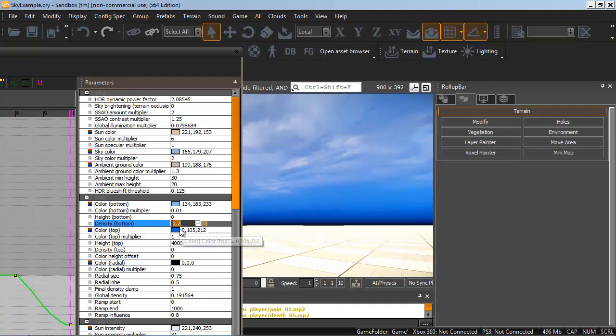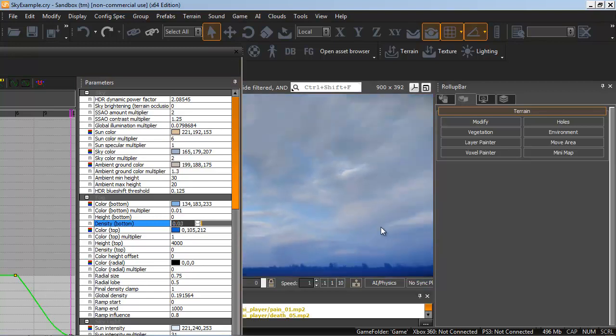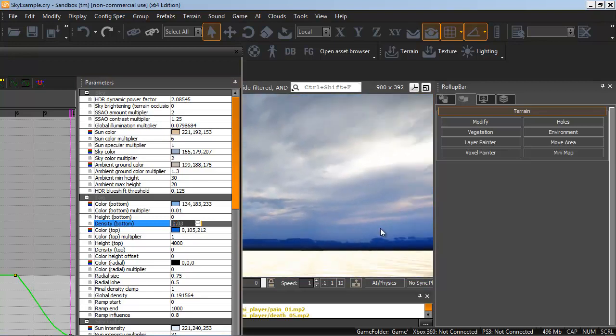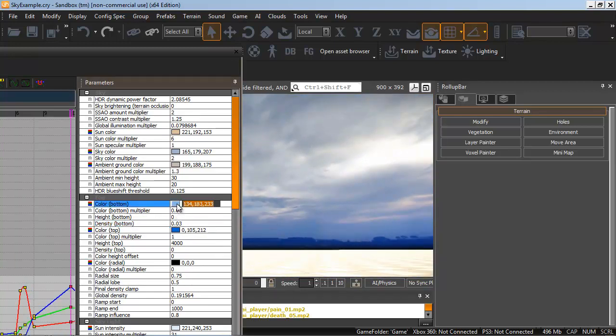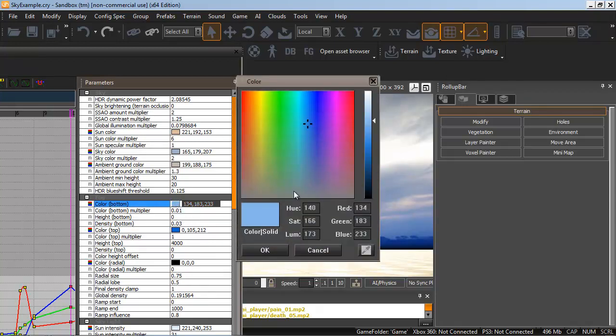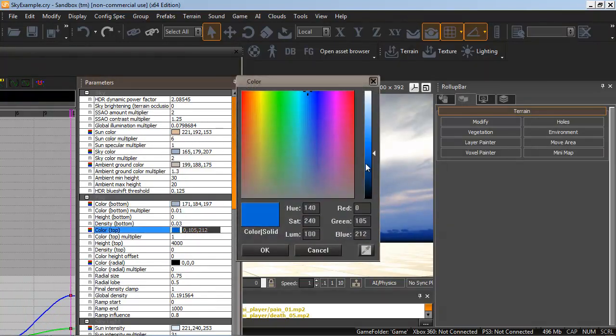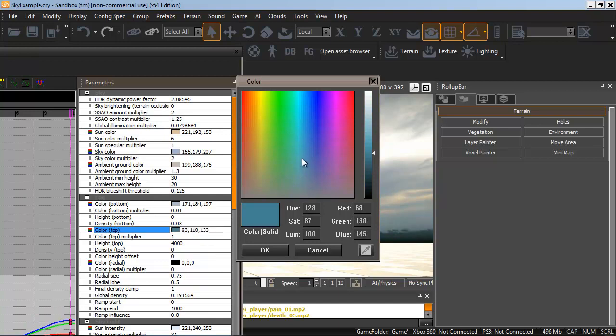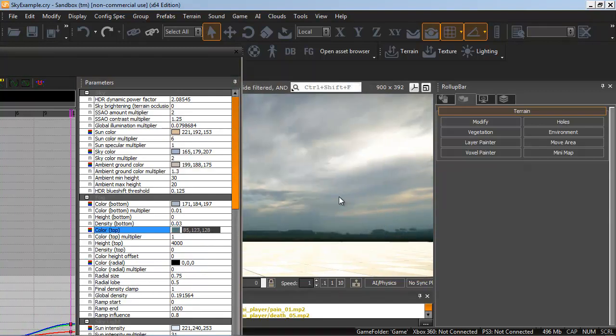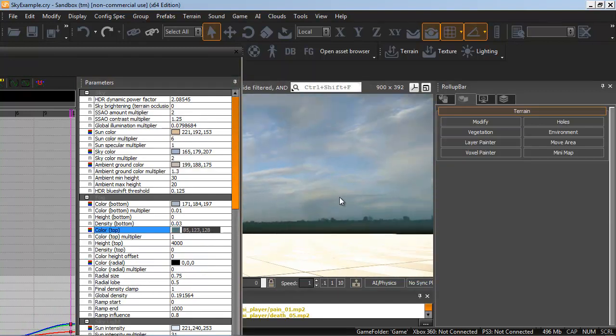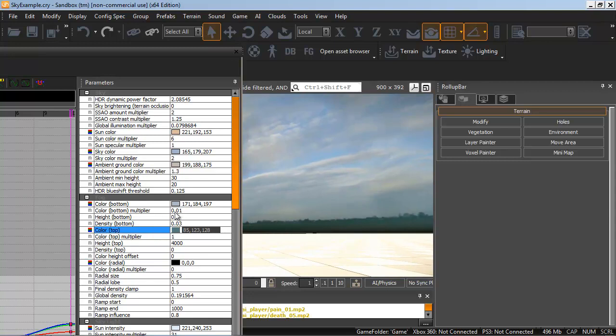So I'm going to tweak Density Bottom to something that might be actually usable. So that's kind of nice. It's blending. We're getting some of our dynamic lighting mixing in with our skybox. And if we change Color Top, desaturate that quite a bit, then that's starting to gel a lot nicer with our texture.